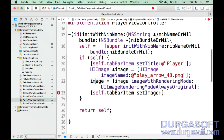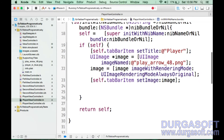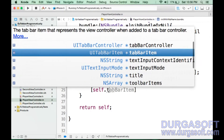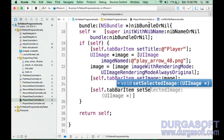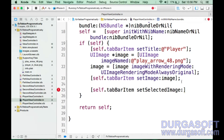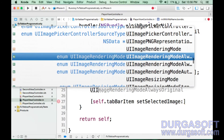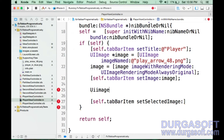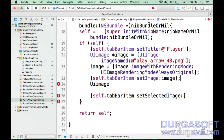What it is doing is trying to change the image rendering mode. I am telling you should not change this — directly mention the original mode, then only it is going to appear. The same way I can set the selected image also: self.tabBarItem setSelectedImage. Here you need to take one more UIImage.